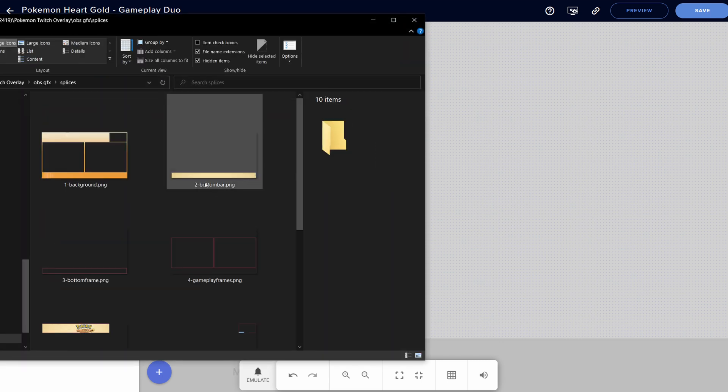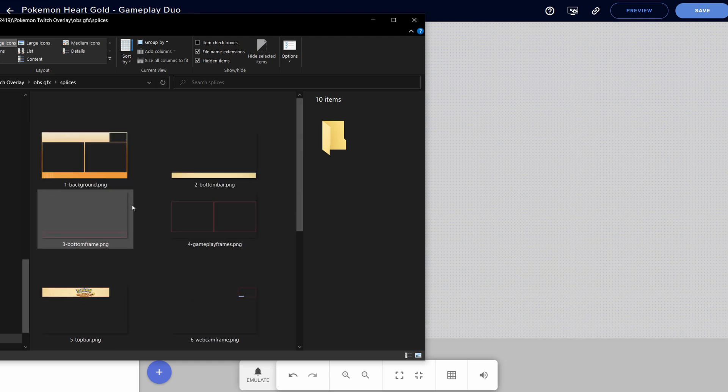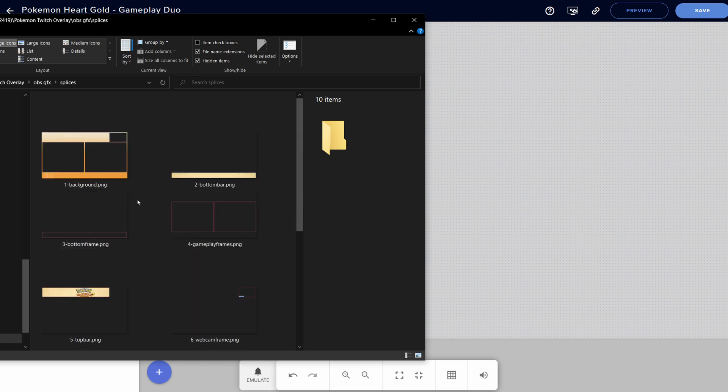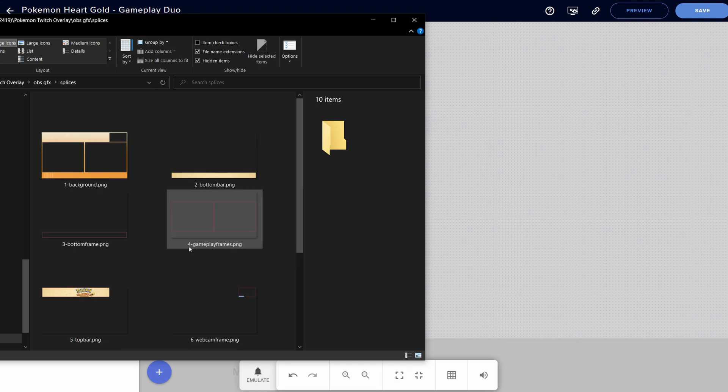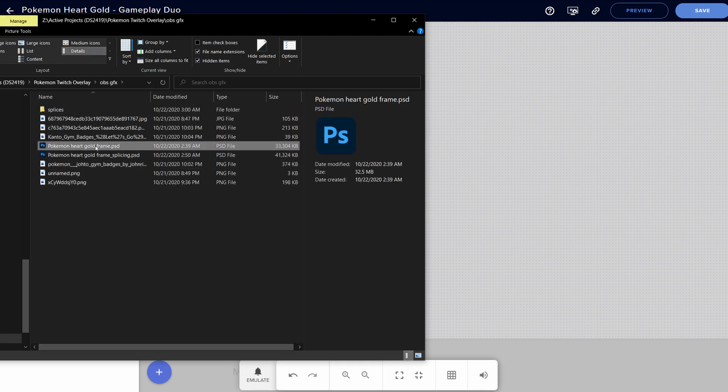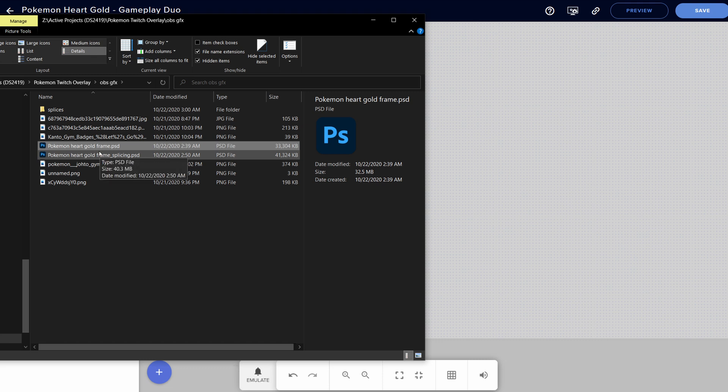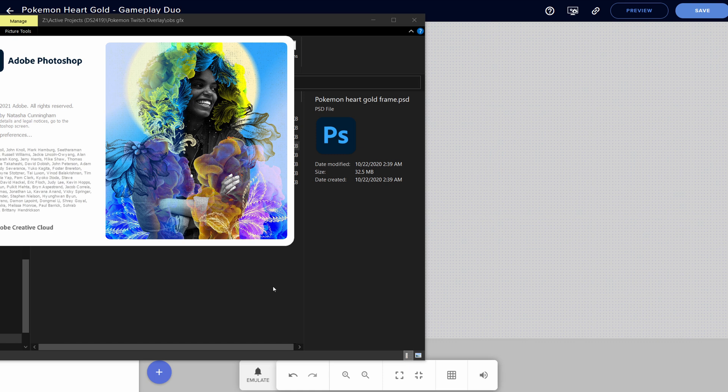So here we have the icons for, or the individual files for what I call the splices, which are the different frames. Now for the most part, I can actually export all of this as a singular file instead of spliced up. And so I'm actually going to do that for this instance. But you can do all of this process with a singular, you know, by uploading the individual files.